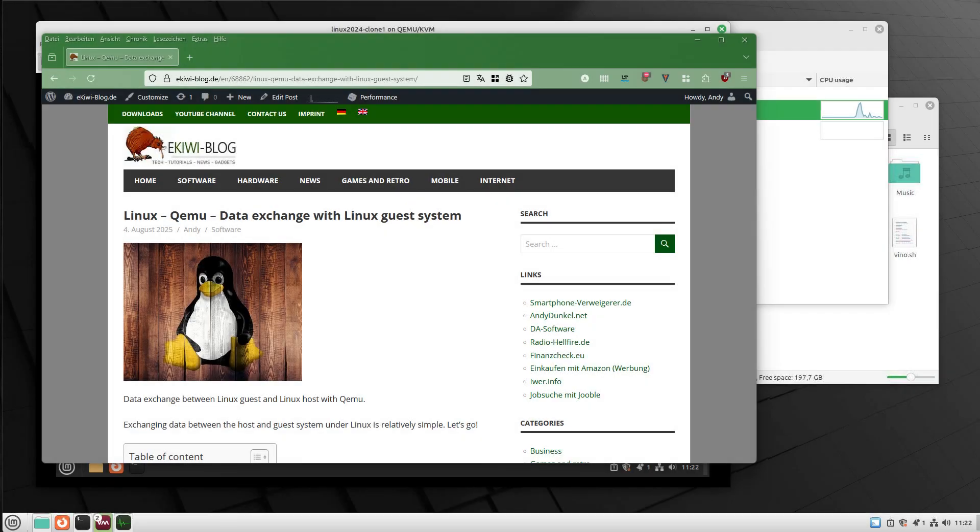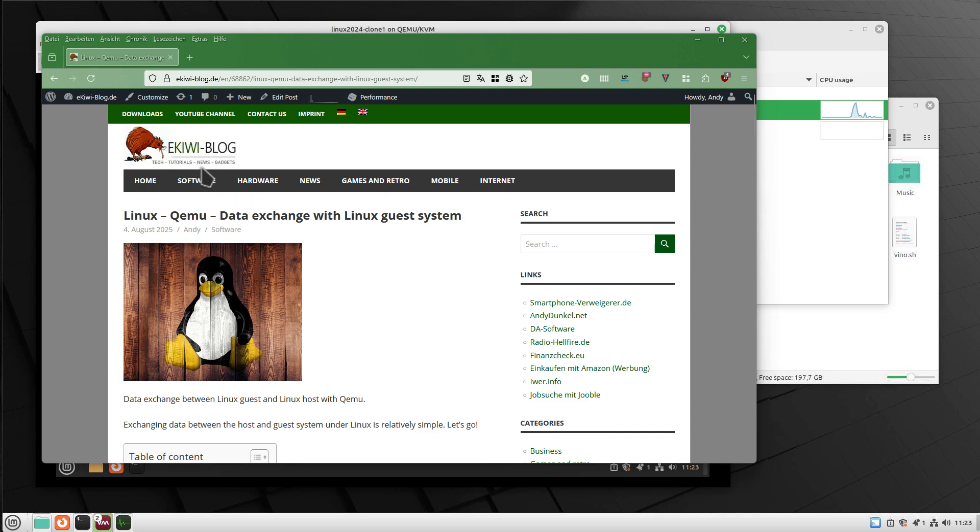Hello and welcome. In this video I want to show you how you can do data exchange or use shared folders in Linux using QEMU if you have Linux as your host system and also as your guest system.